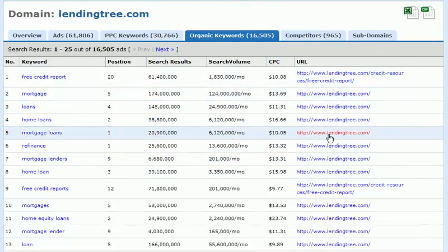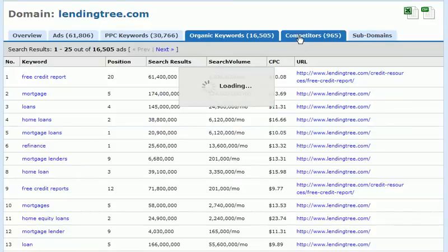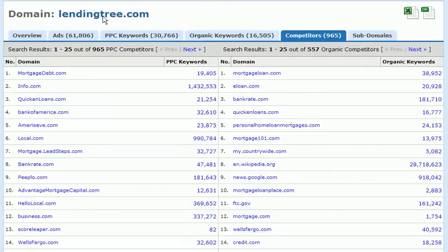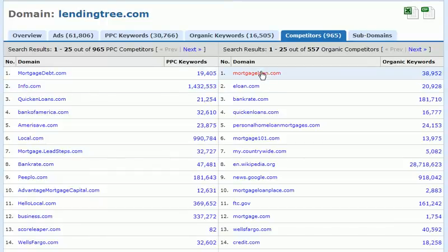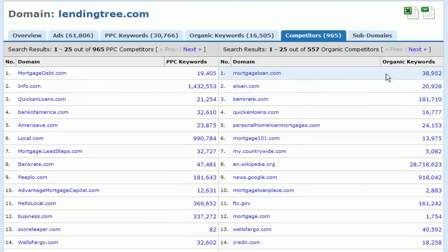Next we're going to click on the competitors tab within the domain search, and we will see a list of all the competitors of the domain that we've entered. We can see the PPC keywords and the number of keywords the competitor is bidding on. In a two-column format, we also see the organic competitors listed and the number of organic keywords they rank for. This gives us a great idea of the level of competition for the domain we've entered.